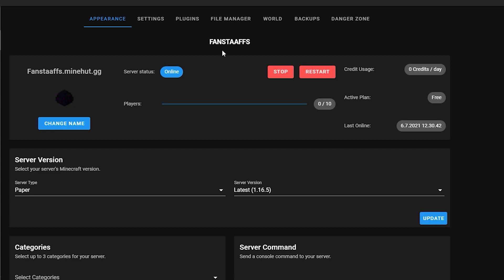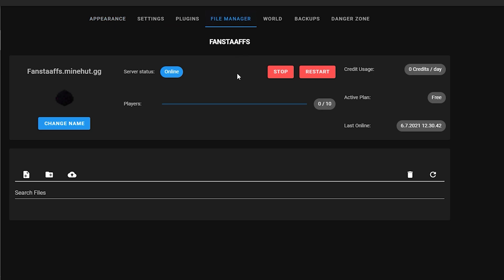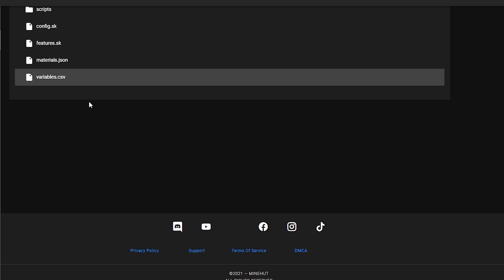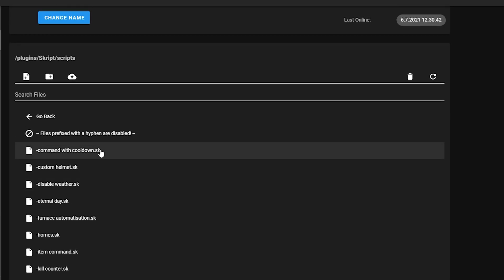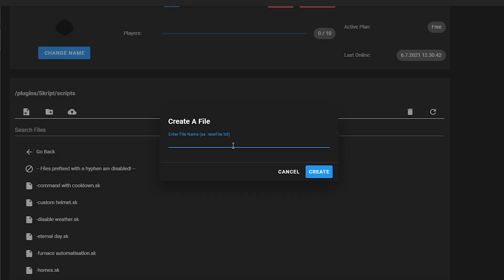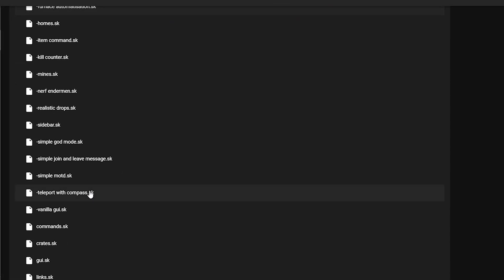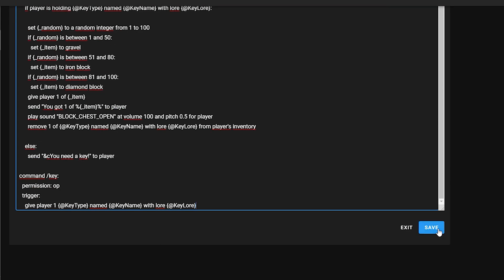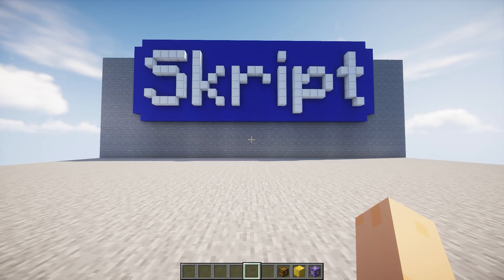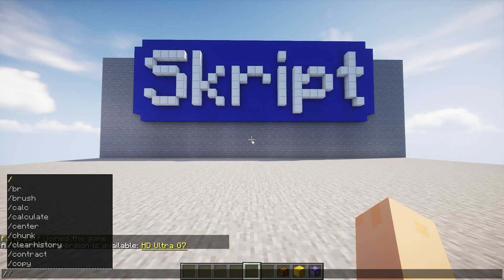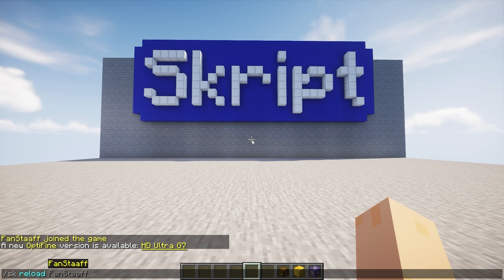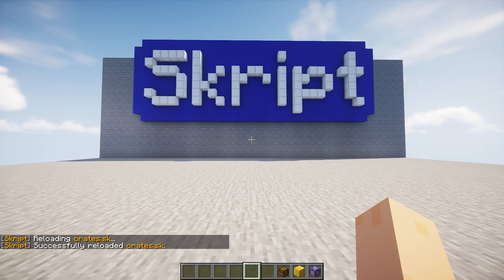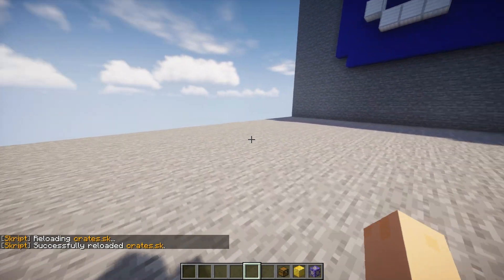That's pretty much it for the code. I'll copy it and see if it works. I'm using Minehut to host my server, so I go to File Manager, then Plugins, Script, Scripts, and create a new script called 'crates.sk.' I find it, paste all the code in, and click Save. Then I load up the server. On the server I run 'sk reload crates' and there are no errors — that's good.